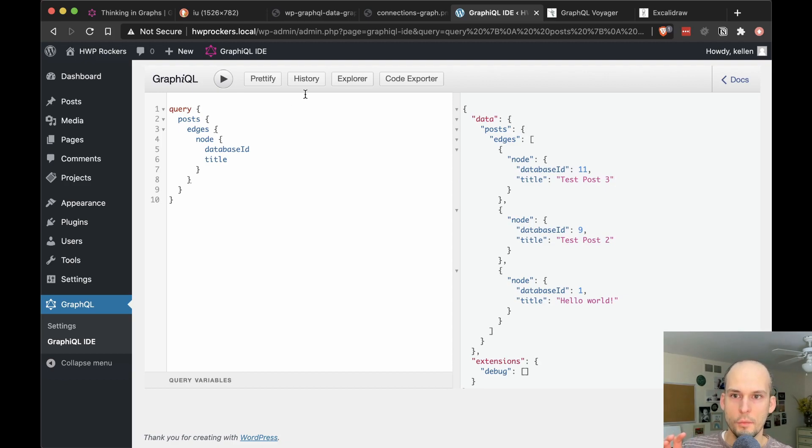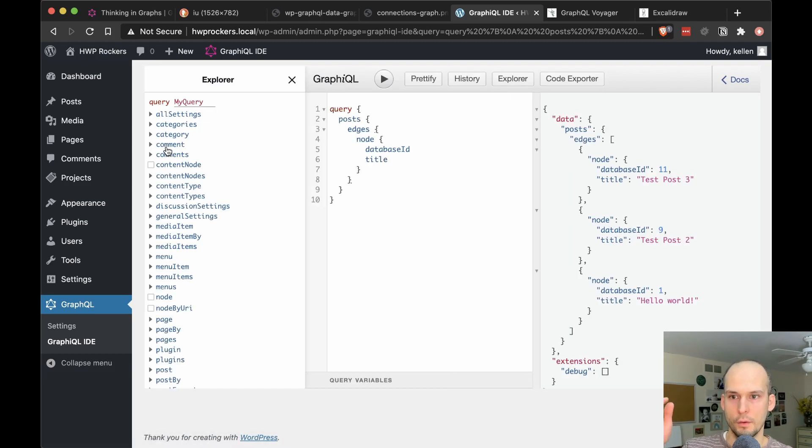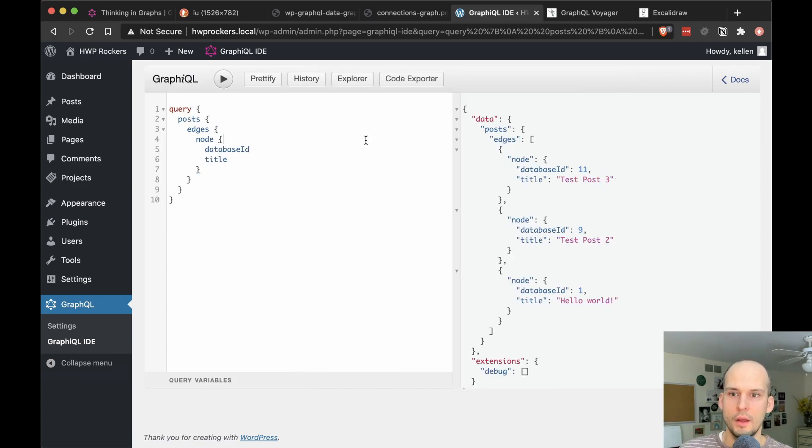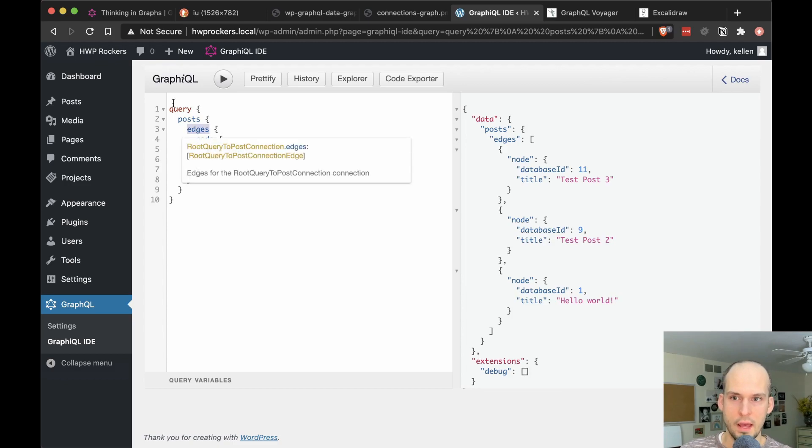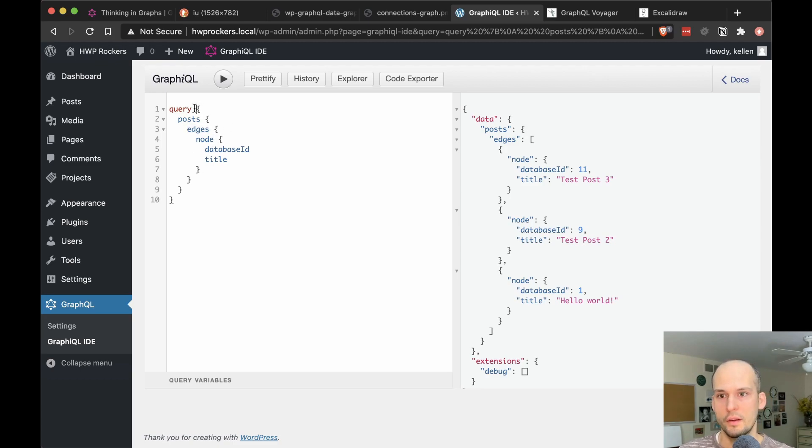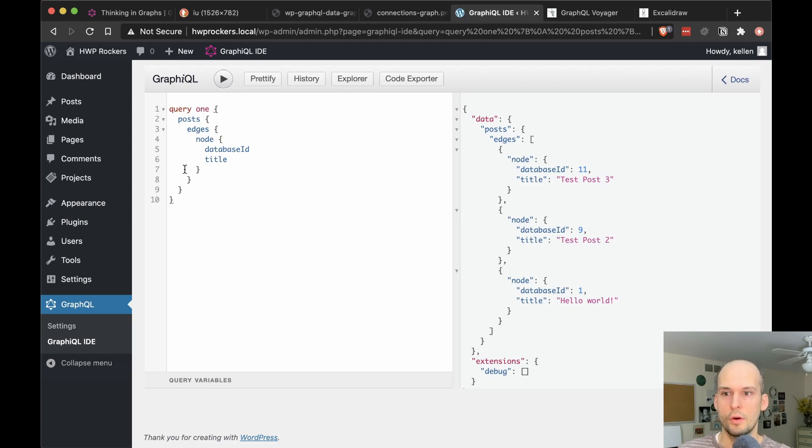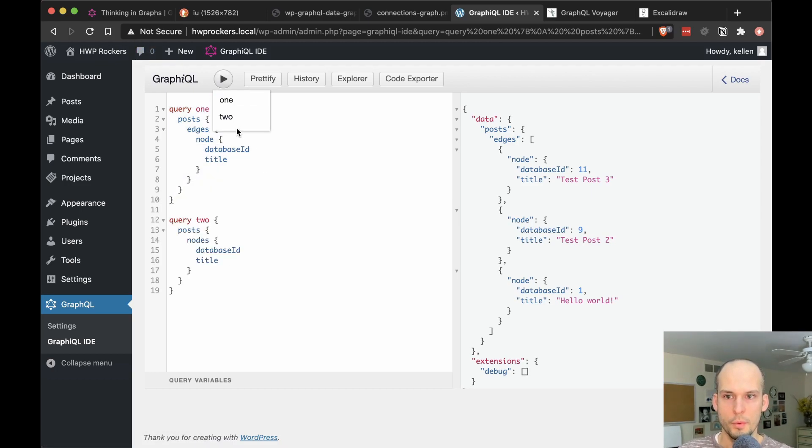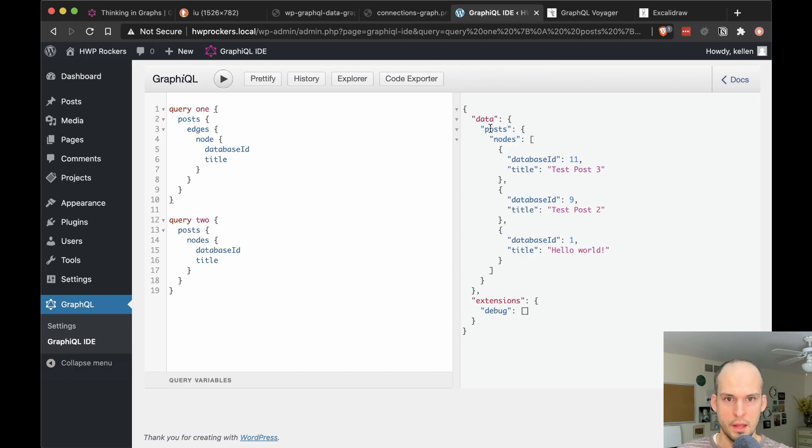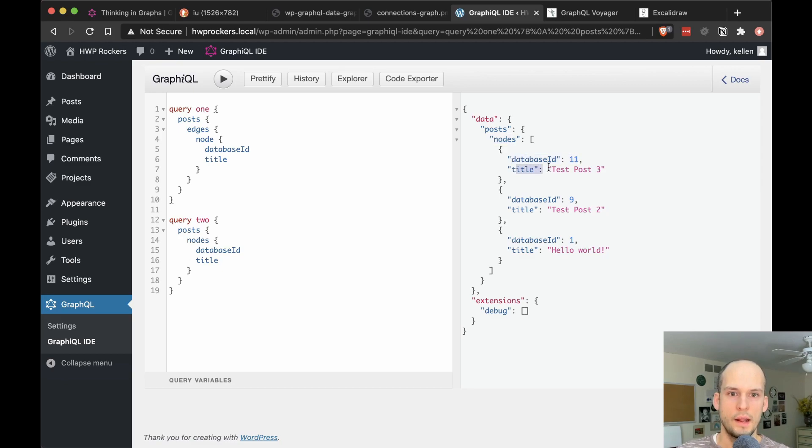So if we query based on that, then we get back the data in the same shape. So we get posts, edges, node, and then the two details we wanted. So that's great. If you spend a little more time poking around though and exploring the GraphQL schema and what's available to you in the Explorer pane over here, you quickly figure out though, you don't actually have to have this level of nesting. You can actually skip edges right here and go straight to nodes.